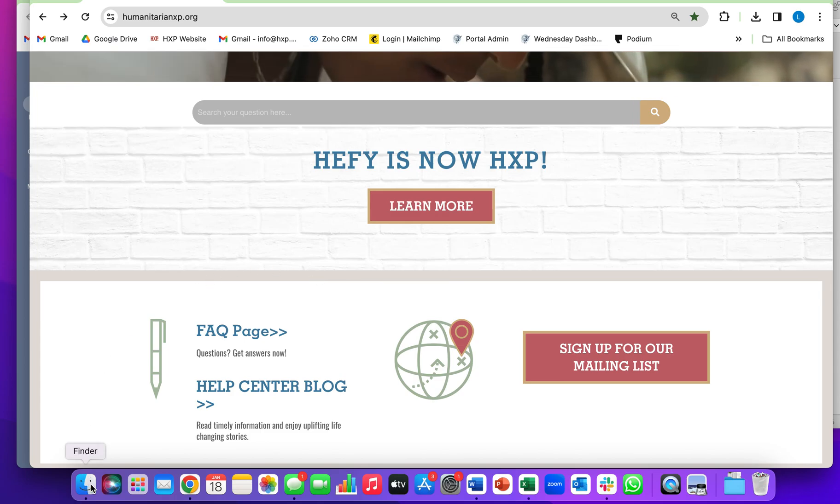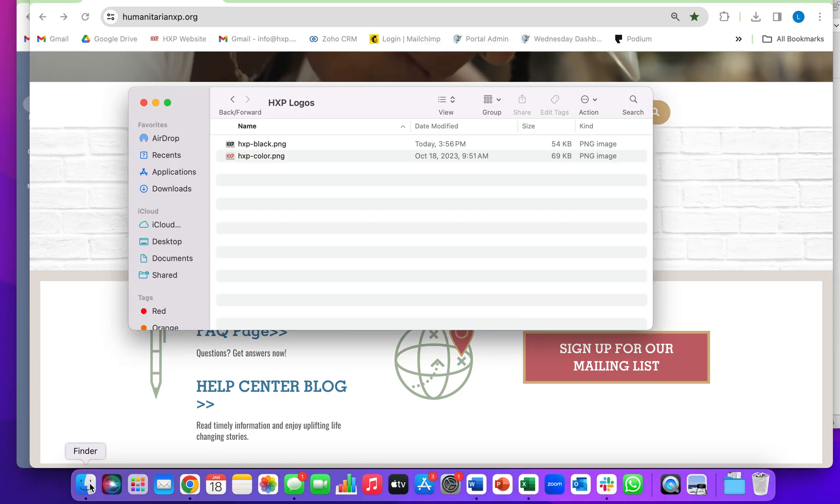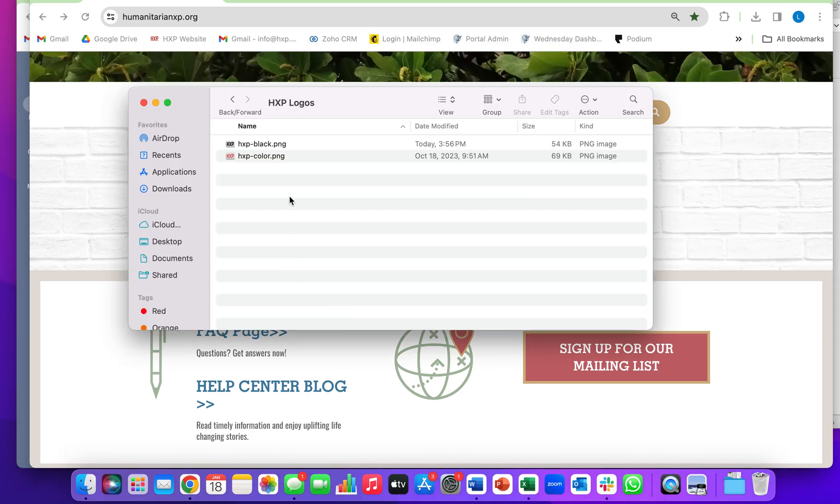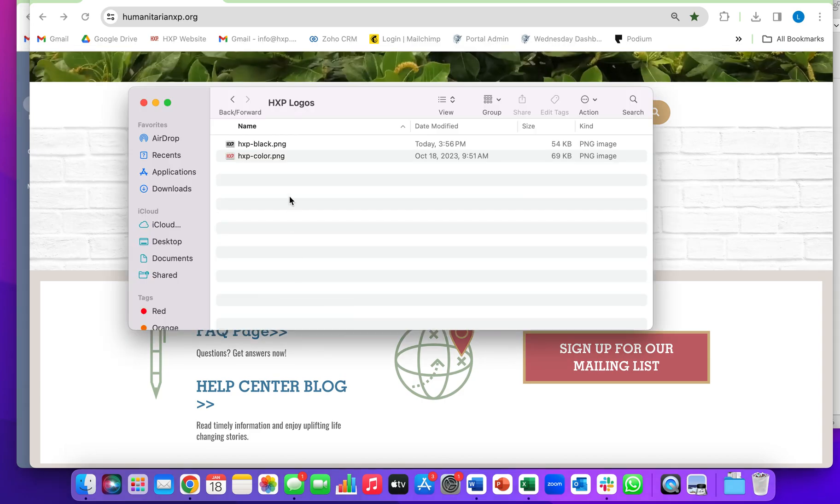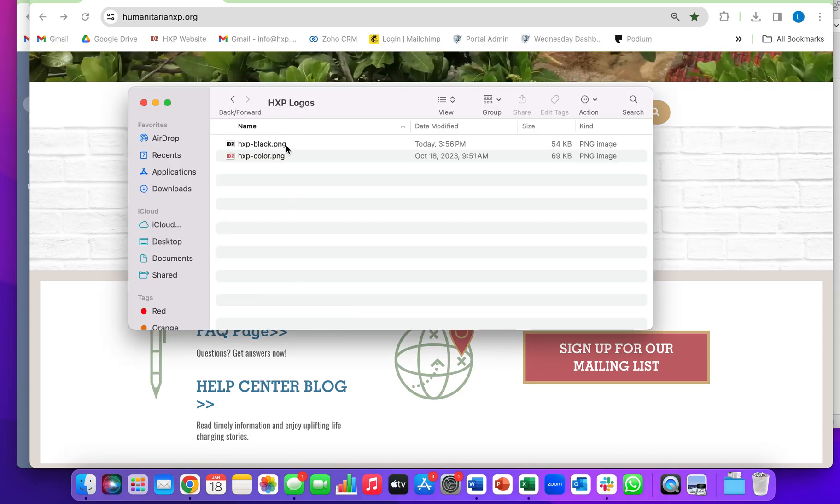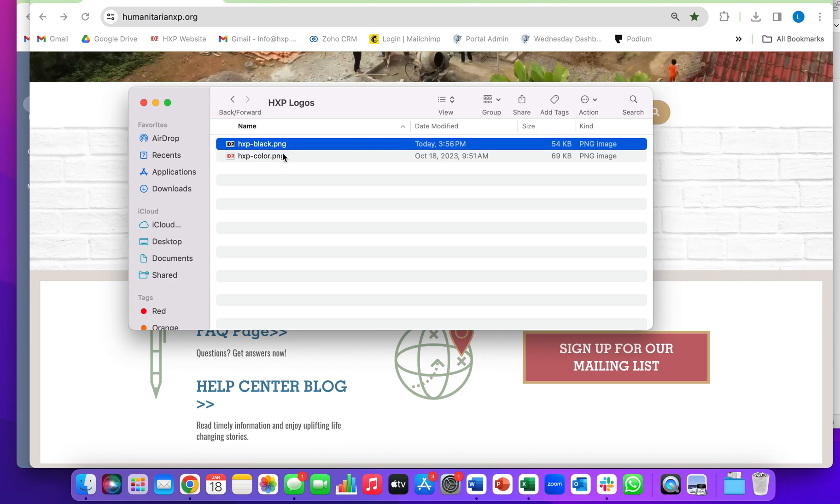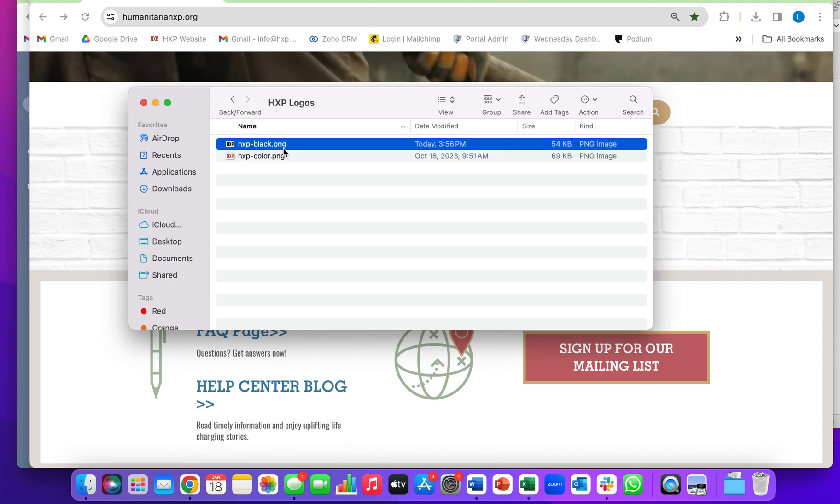What you're going to want to do is go to your Finder, find the files that you want to combine. So these are the two I want to combine.